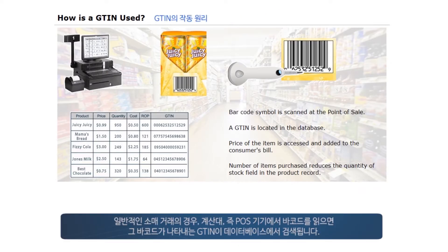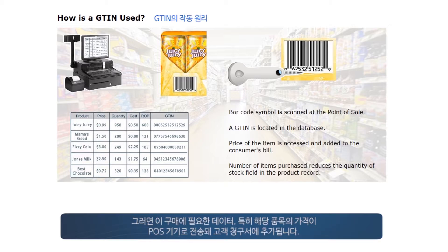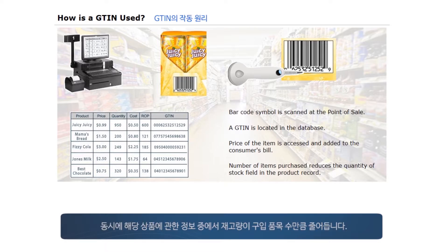In a typical retail transaction, when a barcode symbol is scanned at the point-of-sale or POS terminal, a GTIN represented by that barcode is located in the database. The data required for this purchase, specifically the price of the item, is accessed and reported back to the POS, where it is added to the consumer's bill. At the same time, the number of items purchased reduces the quantity of stock held in the product record.